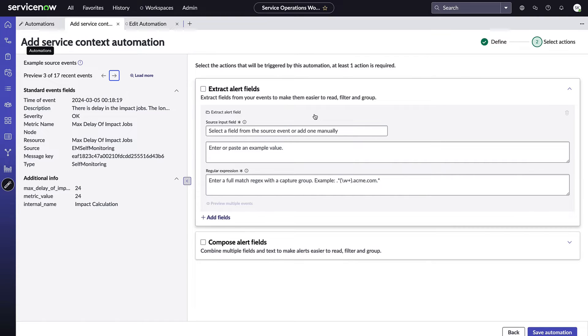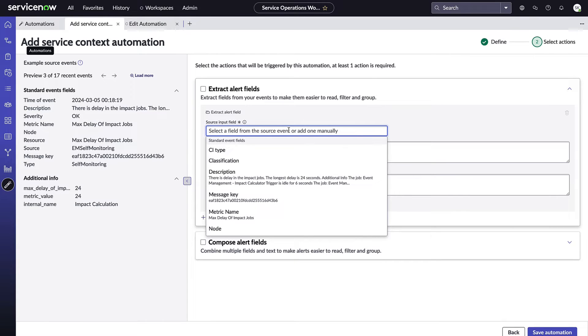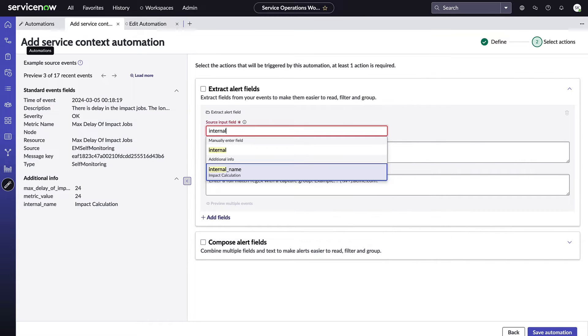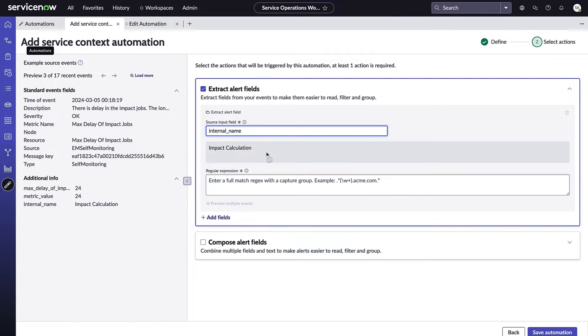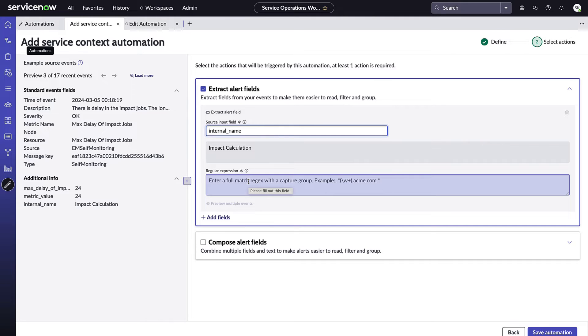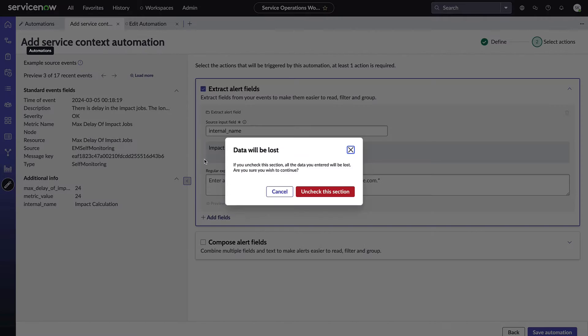So for example, taking in a field that came in from the additional info - here I could see there's an internal name key. I can take that and I can see what the value is from this source event here, Impact Calculation, and then I can write my own regular expression for what to look for to extract that data out.